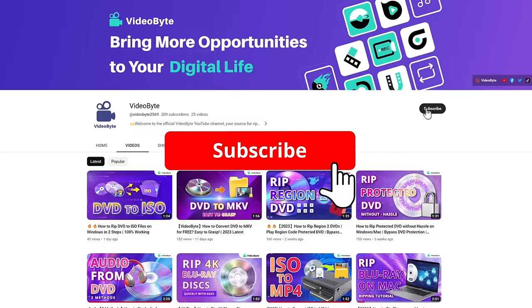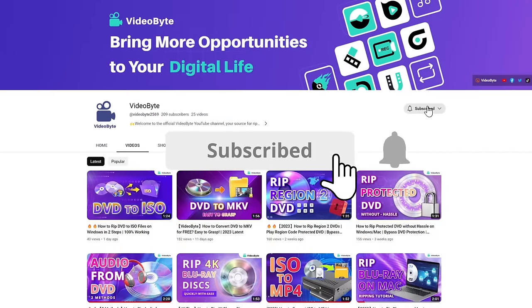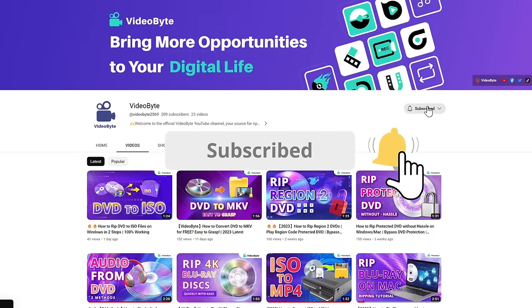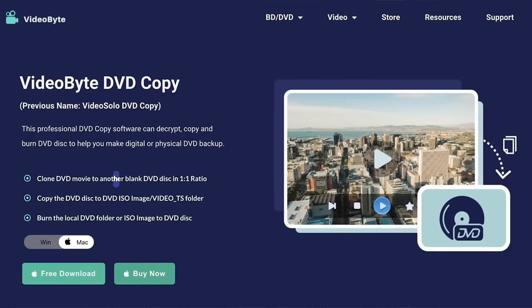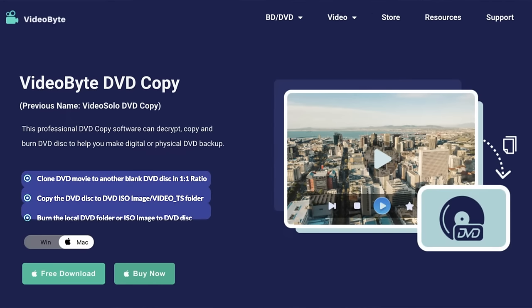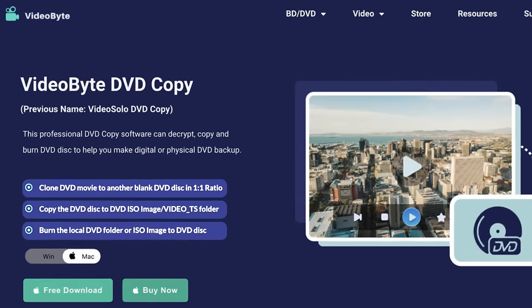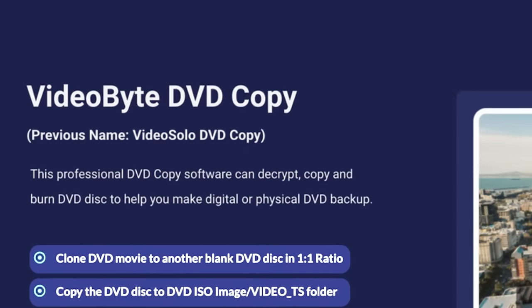Just subscribe to our channel. Let's get started. If you only need to copy protected DVDs onto a blank disc or create ISO files, VideoByte DVD Copy is the optimal solution.